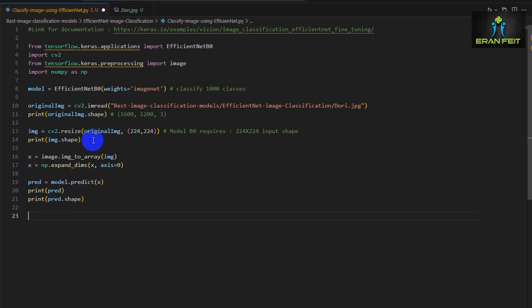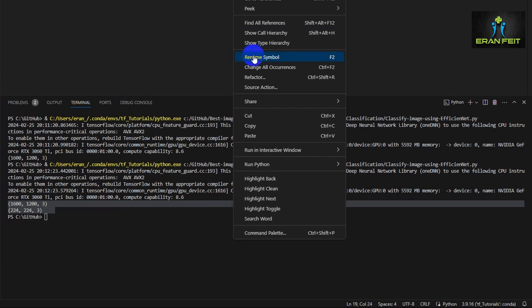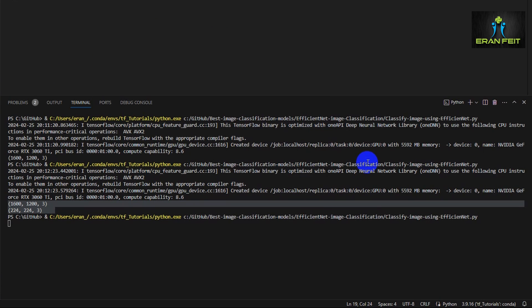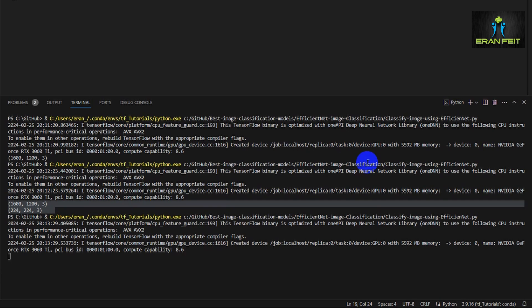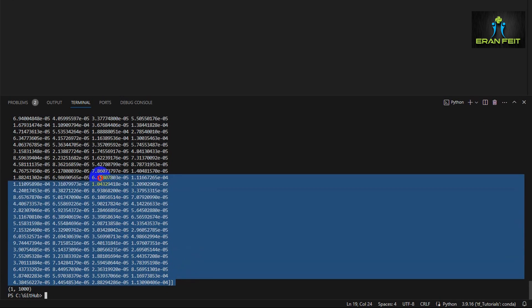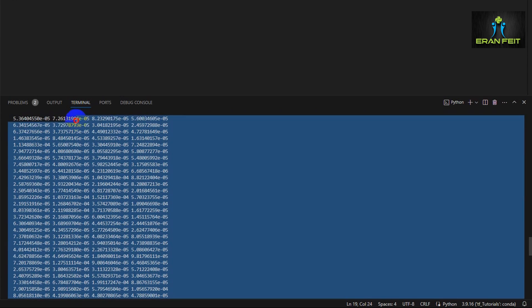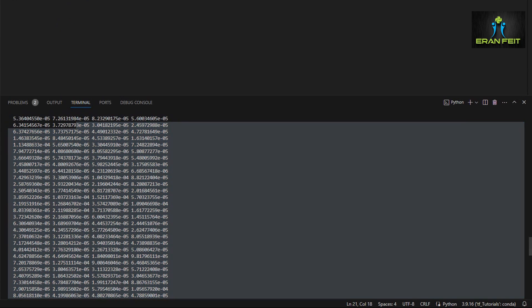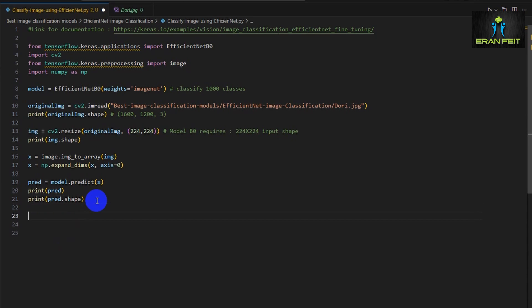Afterwards, let's print the results that are stored in the pred variable. As you can see, we have 1000 results. What are these 1000 results? Basically, these are predictions for 1000 classes of the ImageNet dataset.